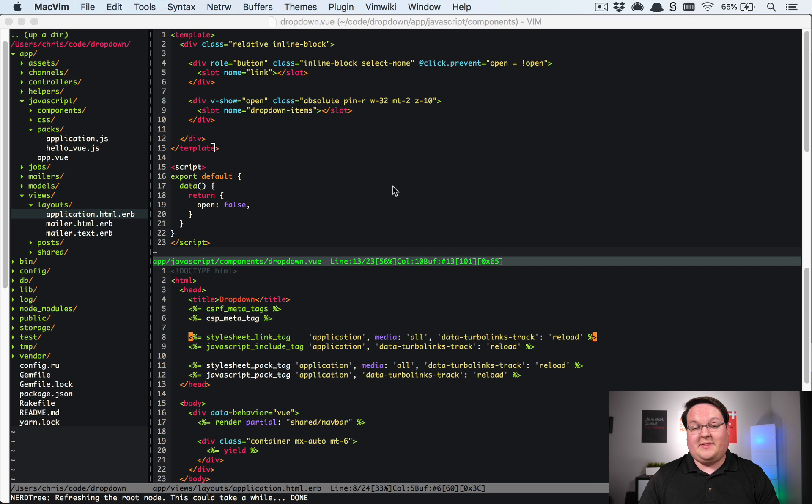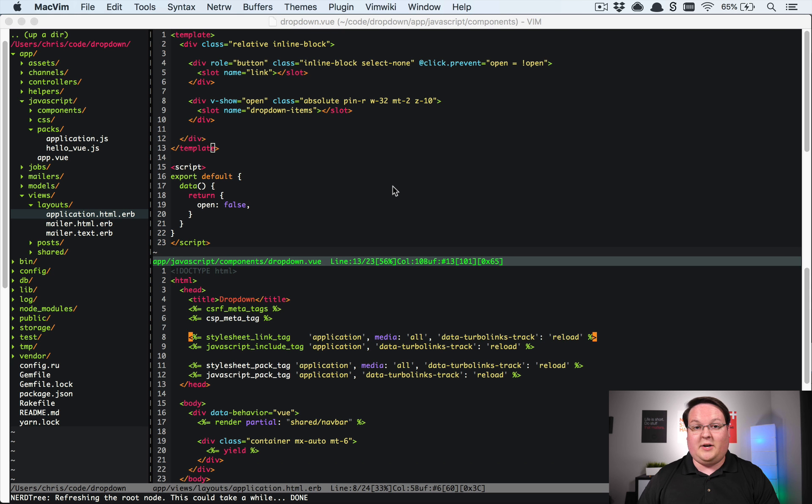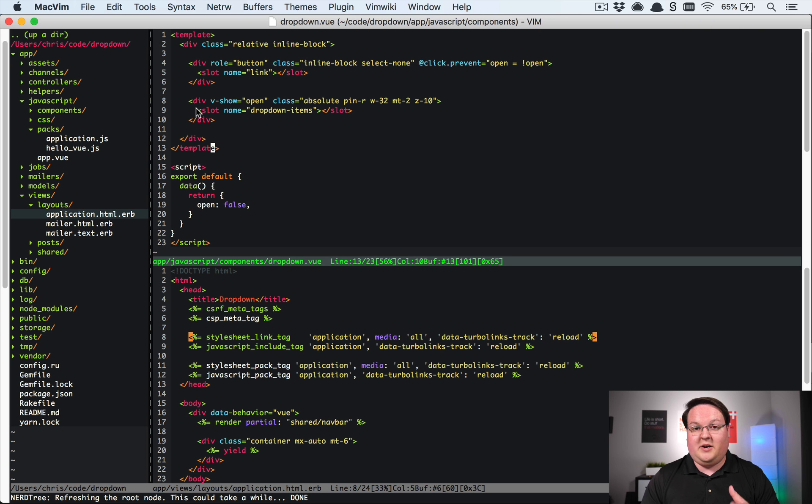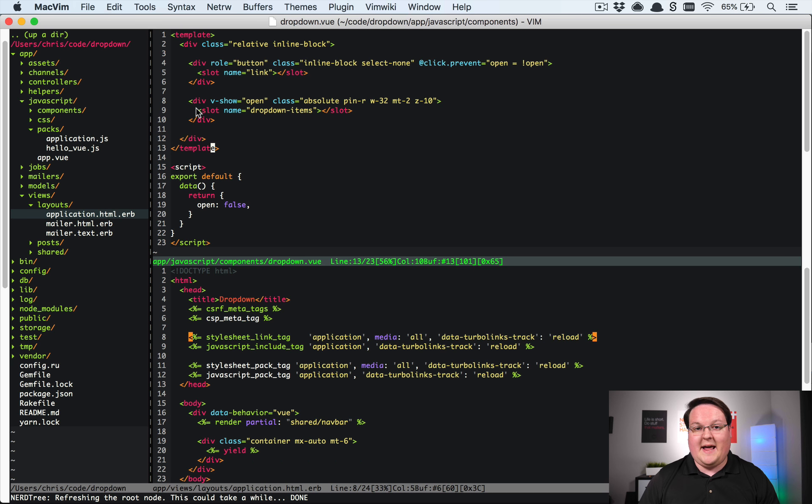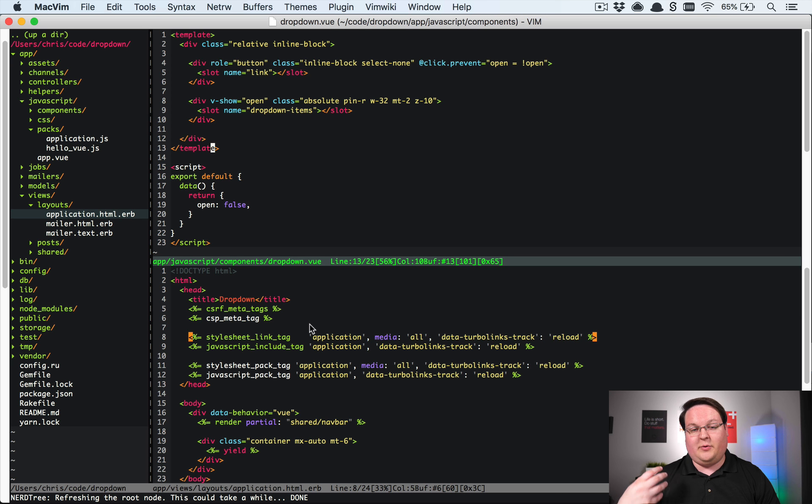So what I love about this is that number one you probably already know how this is going to work because you're familiar with yield and content for in Rails and then number two is these components are very very simple and you can use them and drop them into any application and they don't control any of your styling.